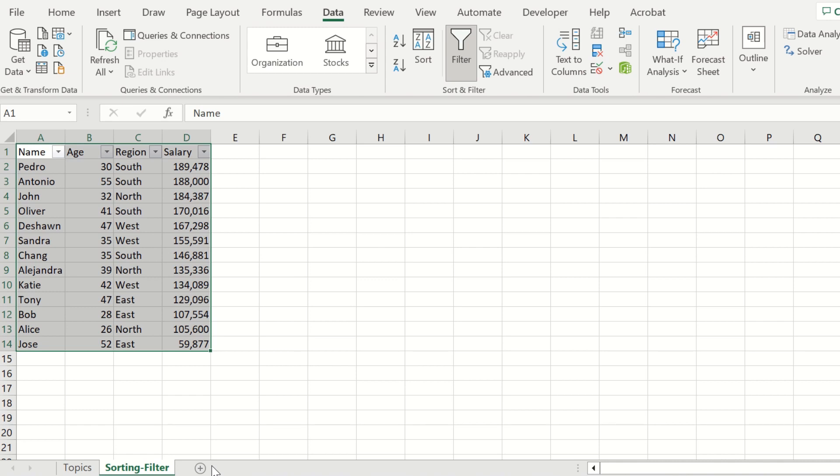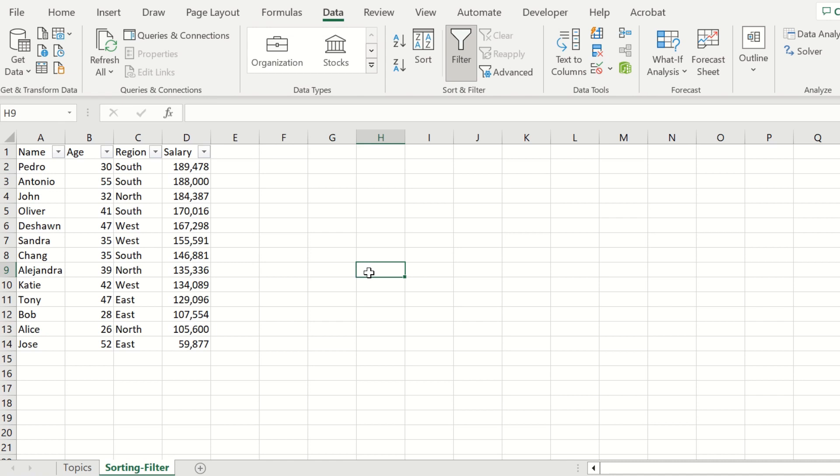The sorting and filtering options in Excel are extremely helpful as you navigate and make more sense of the data in a spreadsheet.